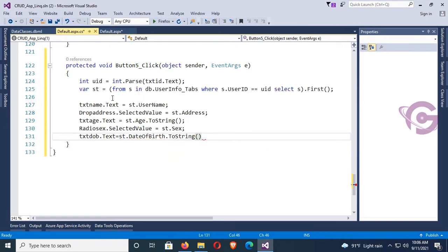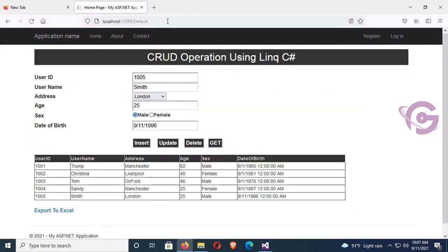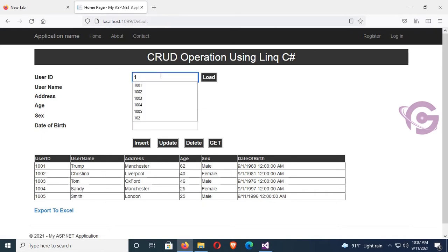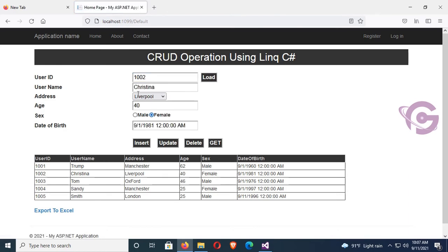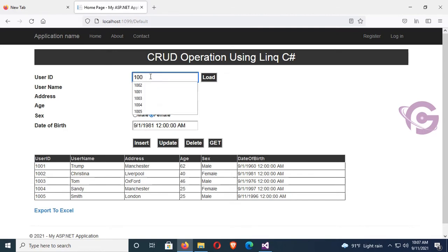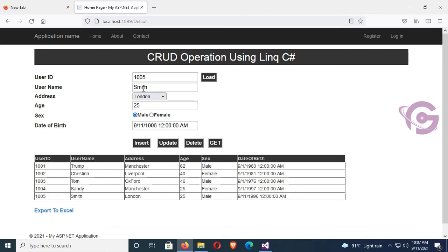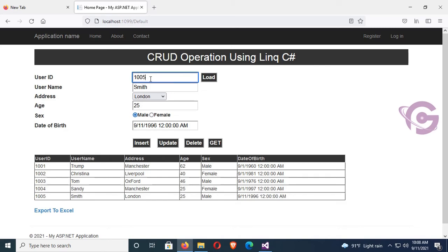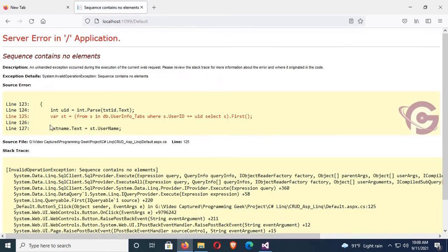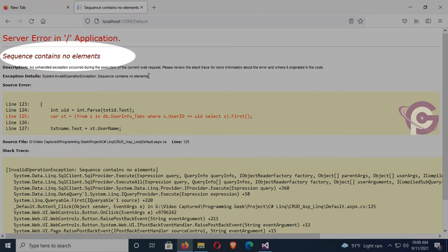Reload the page. Now enter 1002 and Load — yes, I can see the name, address, sex are loaded in the related fields. And 1003 — same. 1005 — also working fine. But if I put 1006 and Load, it's displaying error: 'Sequence contains no element.' I don't want to display this error to the user.